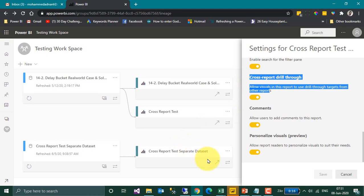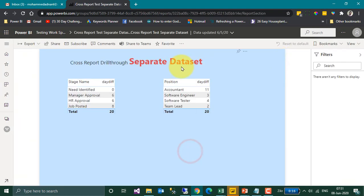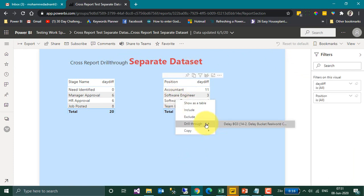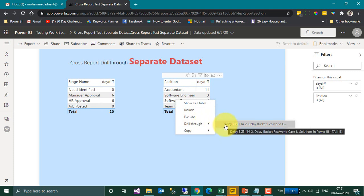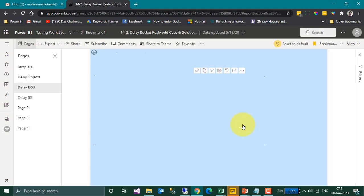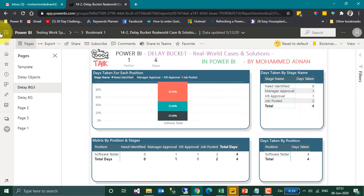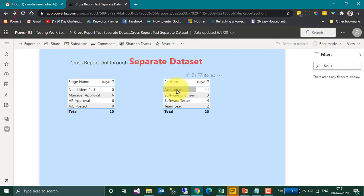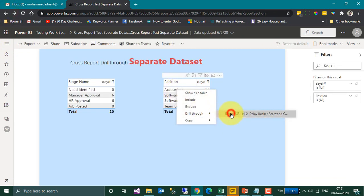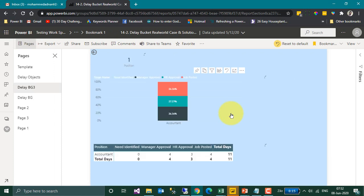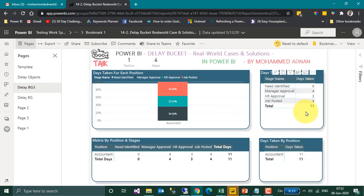Now let's open this report — it is labeled Cross Report Drill-Through with a Separate Dataset. I right-click on Position, select Drill-Through, and it is now showing DelayBG3 from the different dataset as well. It is filtering the values. Going back, Accountant has 11 values — right-click and select this option — yes, it is filtering the values correctly.